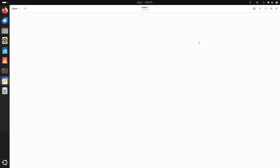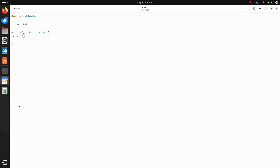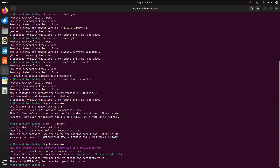Now write a simple C program. This program will print a message: GCC is installed. Now go back to the terminal and navigate to the desktop.